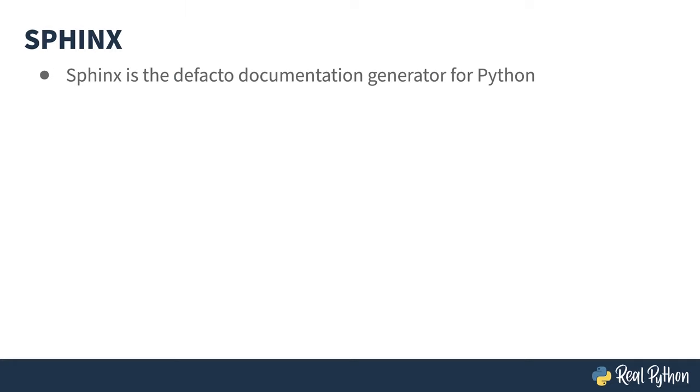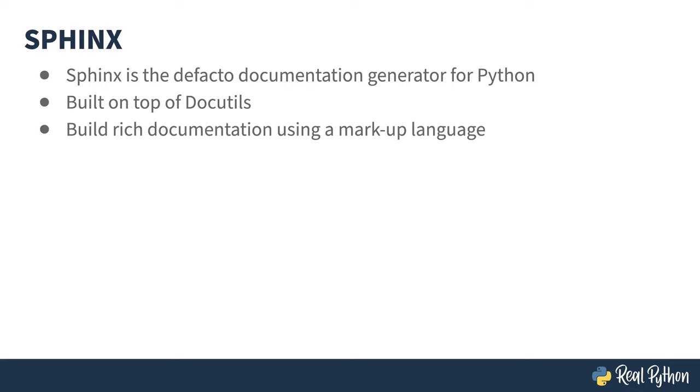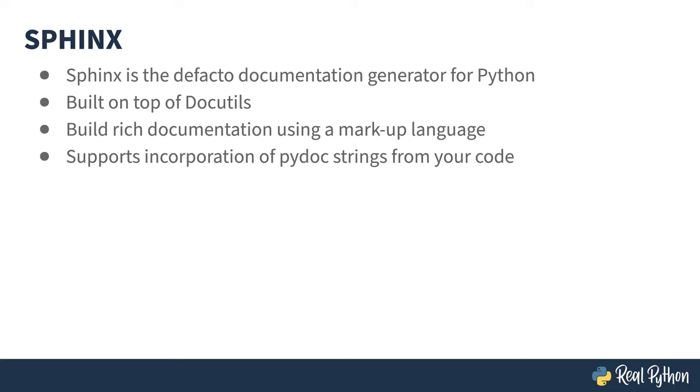Sphinx is the de facto documentation tool for Python. It's built on top of the Docutils library and uses text-based markup formats to provide styling and structure information to your documents. Sphinx has a pluggable interface, and one of the extensions it ships with can read PyDoc, allowing you to build documentation by parsing your code comments. You do comment your code, right?